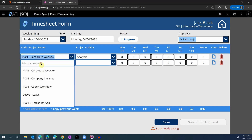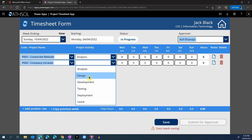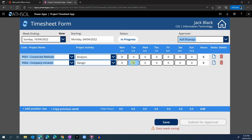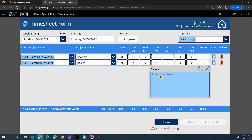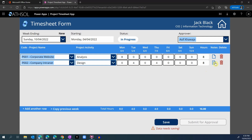Jack can click on add another row to add another project from this list, along with the activity. For this activity and project, Jack worked on Tuesday 4 hours as well as Thursday 4 hours, so it will calculate the total number of hours for that project. There is a notes option here as well, which will allow the employee to enter any details of the project or comments, and then they can save these comments. The icon will tell us whether there is a comment saved for that row or not.